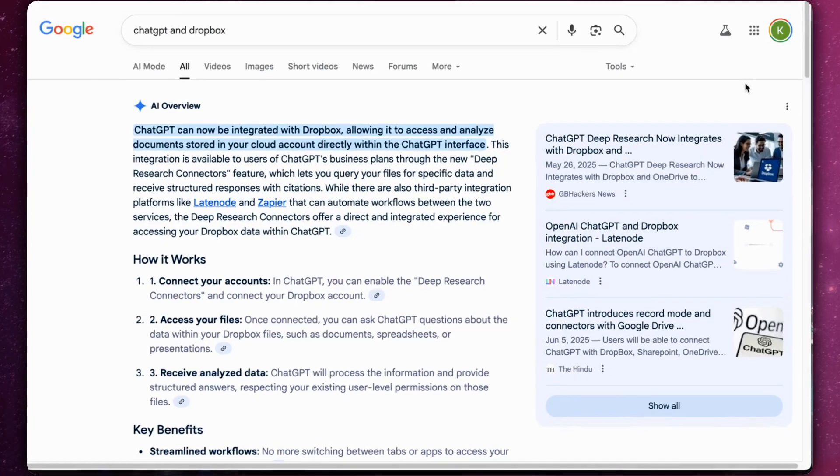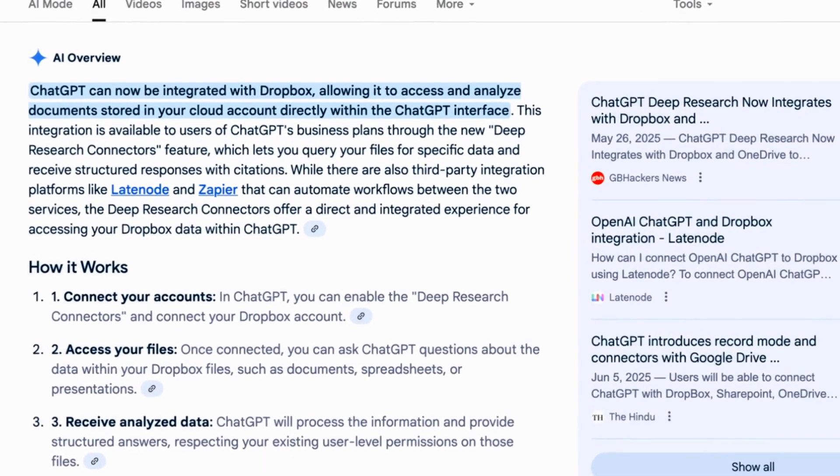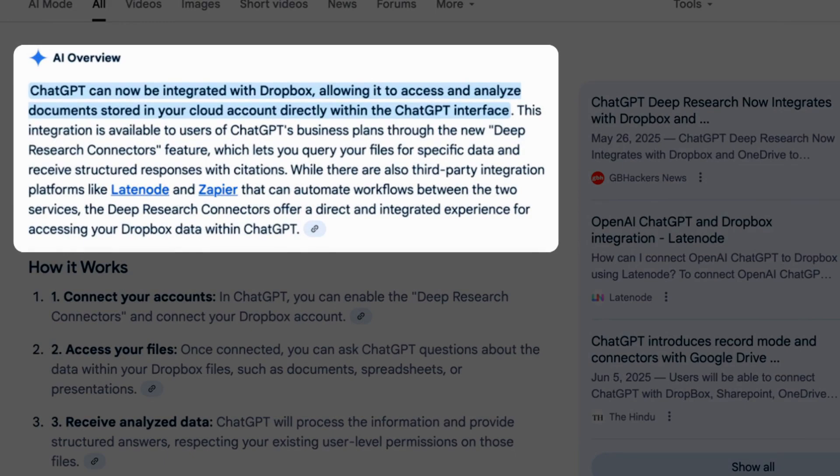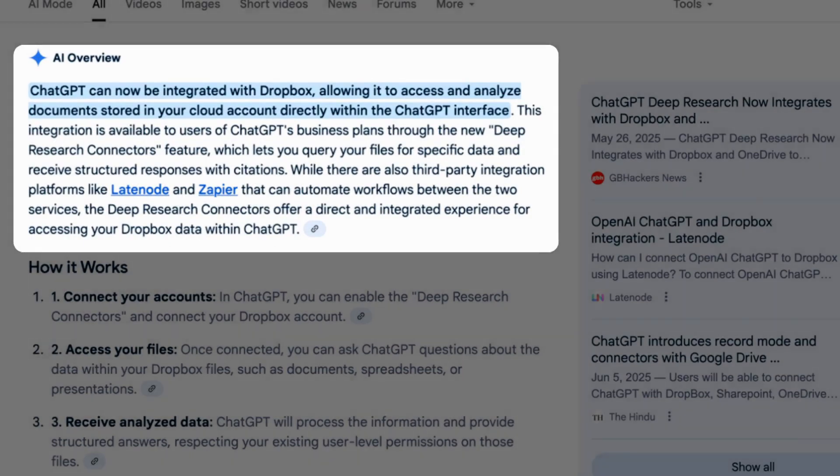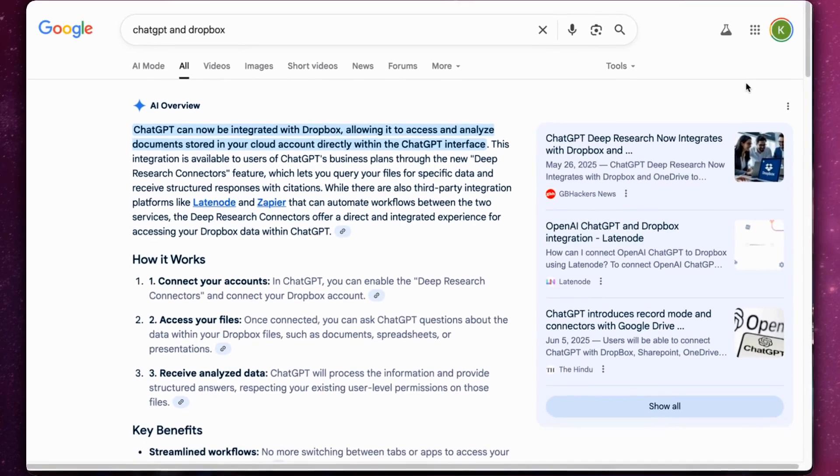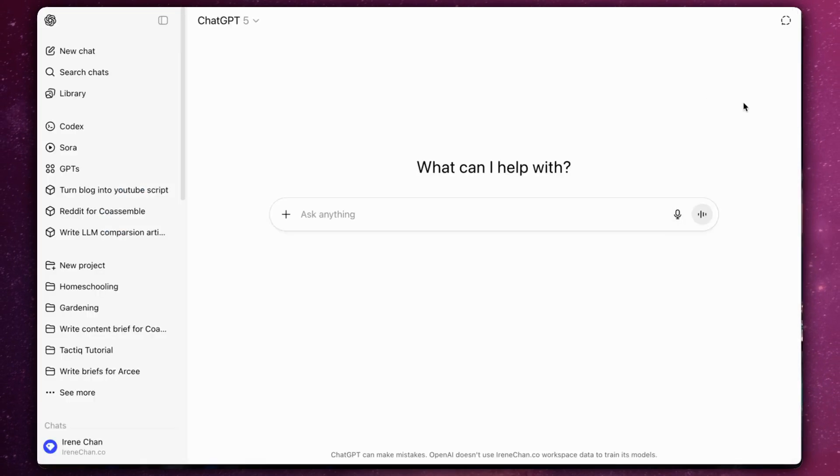ChatGPT now integrates with Dropbox, giving you direct access to your files. You can ask questions about your documents and get instant summaries. Here's how to connect Dropbox to ChatGPT using the built-in connectors feature.